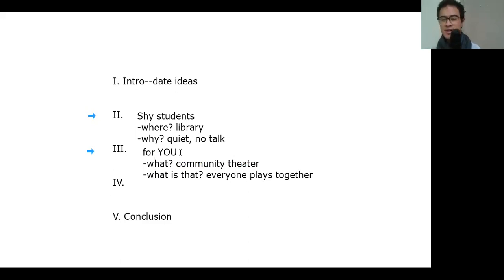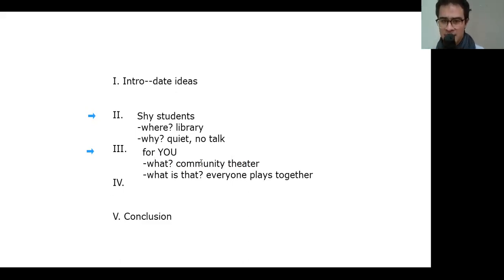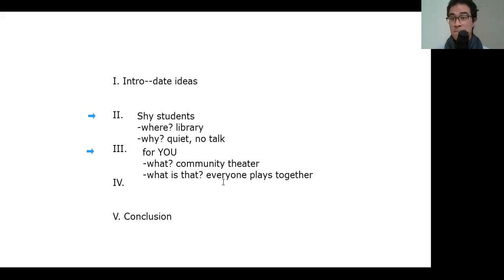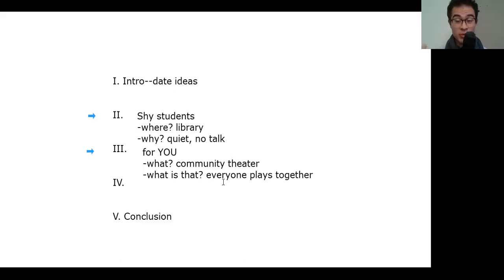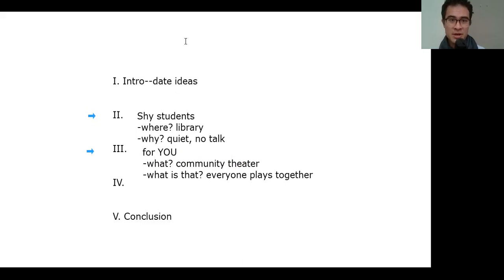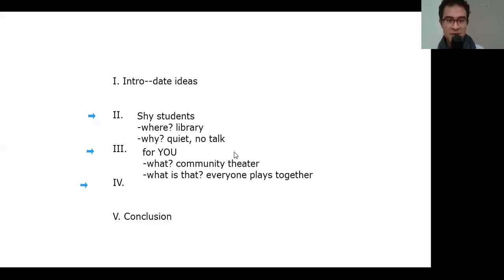Okay, so now it's time for the final main idea. Let's go.